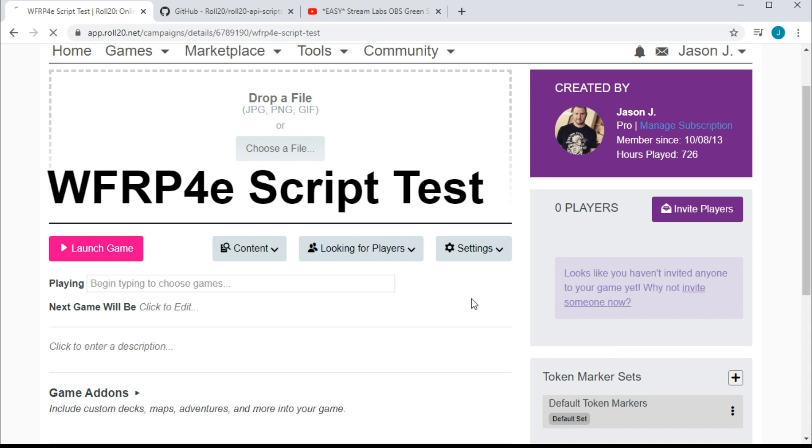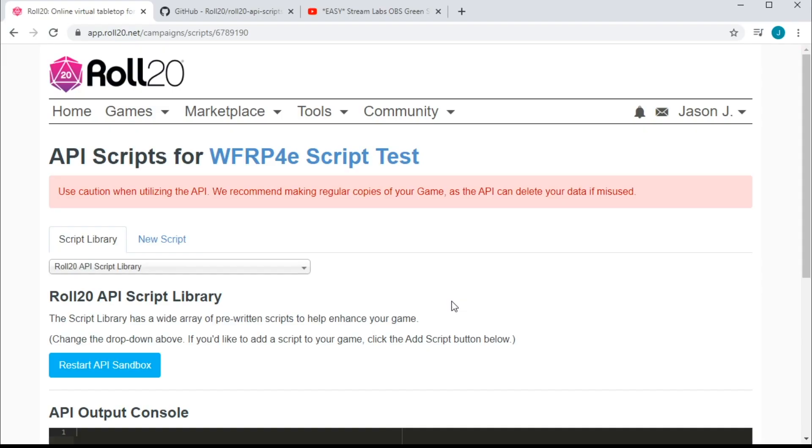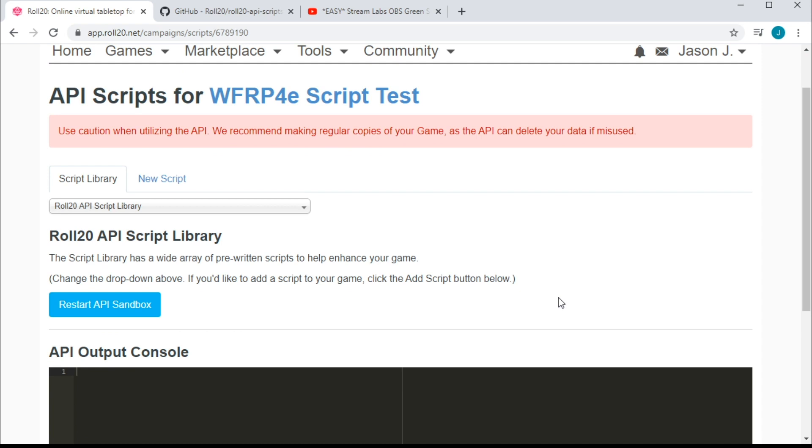When you click API scripts, you're going to be confronted with this terrifying banner. Do not ignore the scary banner. No, really believe it. The Roll20 API is super flexible, and you could nuke your entire game with a poorly written script. So always make a copy of your game before experimenting. We don't have anything important in ours yet, so I'm going to skip the backup step. But if you've done anything to yours, I highly recommend making a backup copy before you proceed.